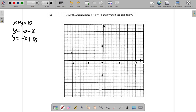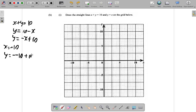Choose a point. When x is negative 10, y equals negative negative 10 plus 10, which is 10 plus 10 equals 20. That won't work — it's too far out. Let's try x equals negative 5: y equals negative negative 5 plus 10, which is also too far.